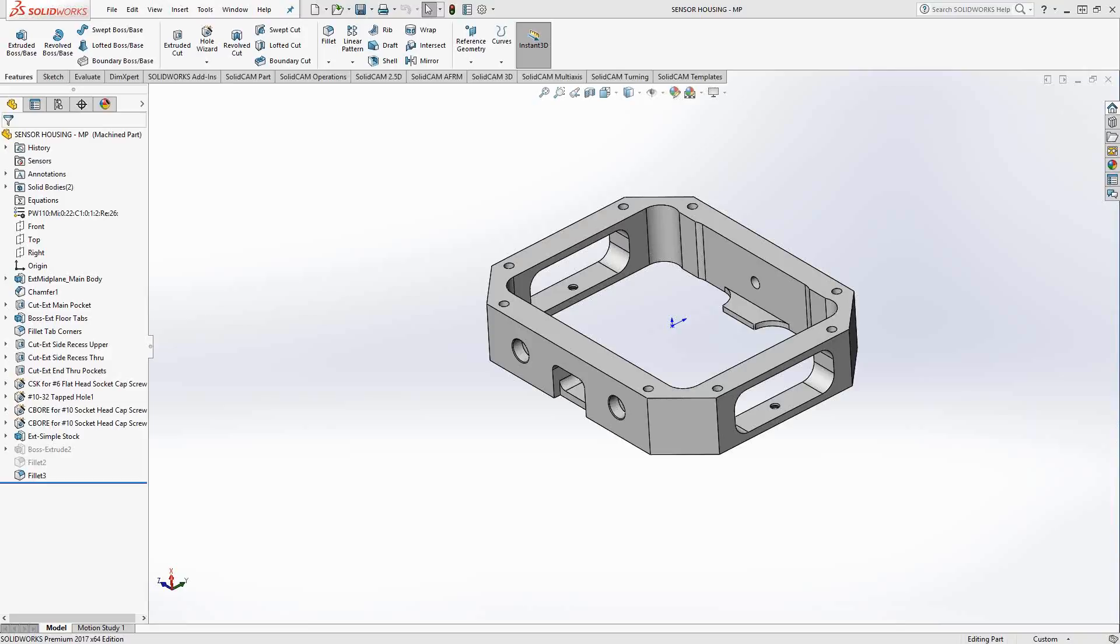Welcome to the SolidCAM University channel. This video's topic is pre-loading an active tool library.